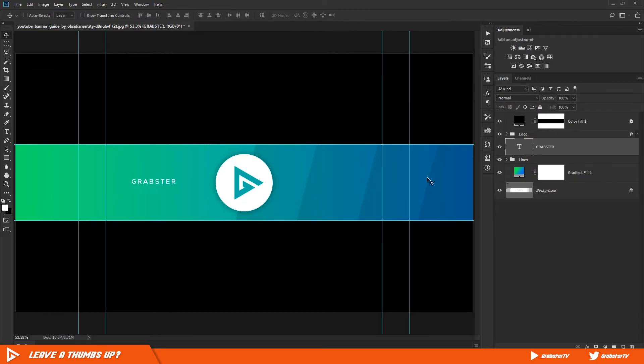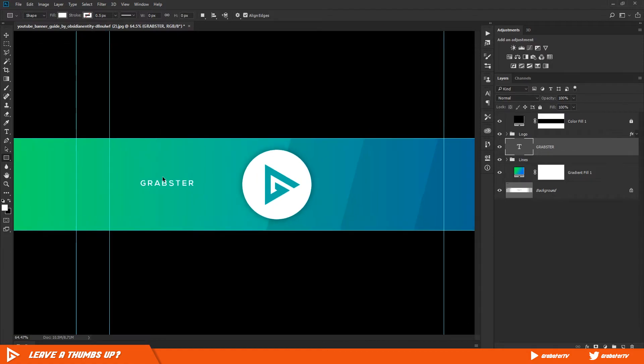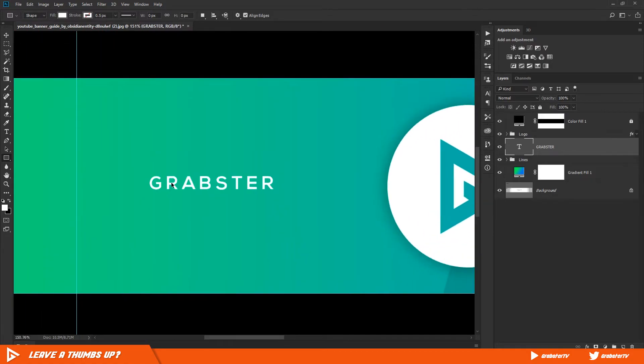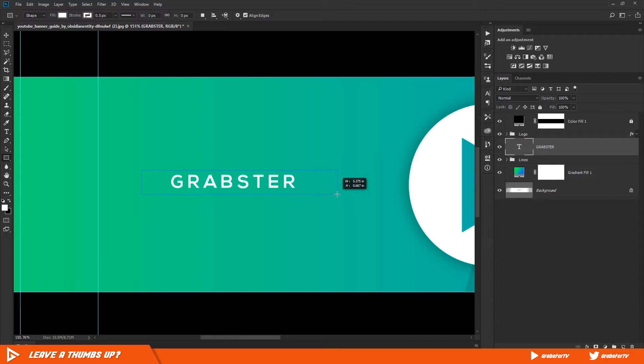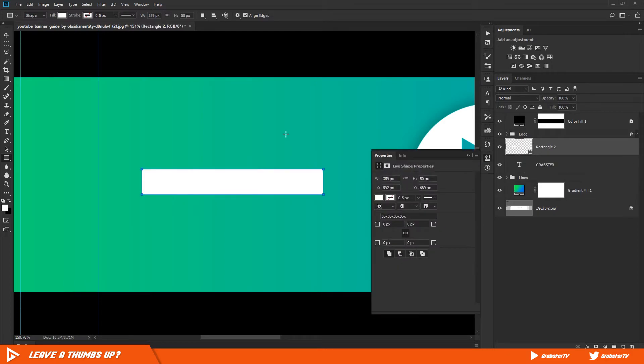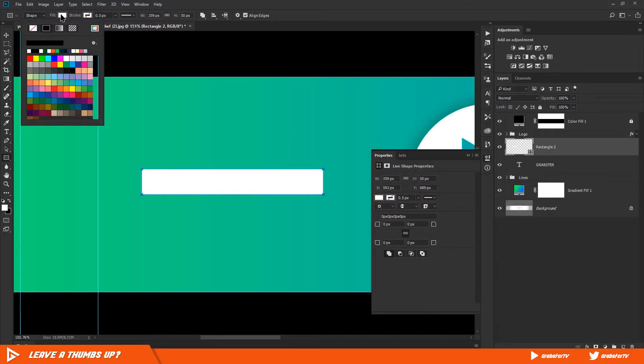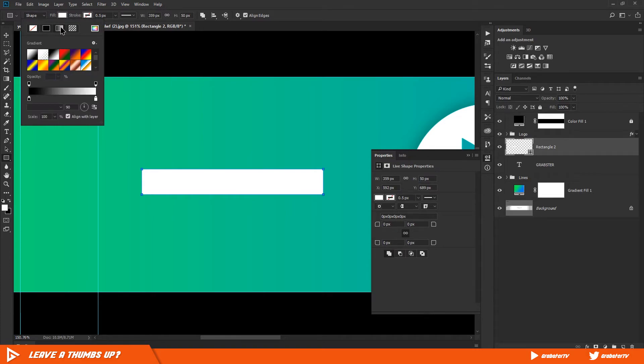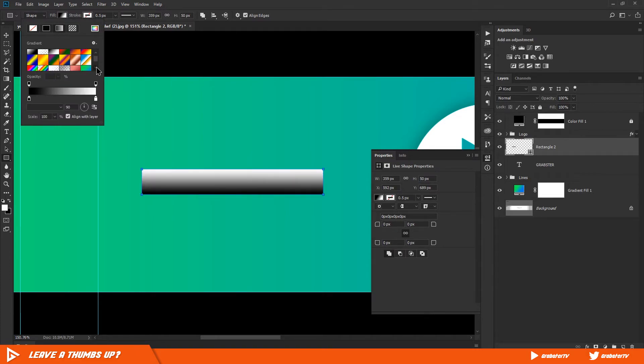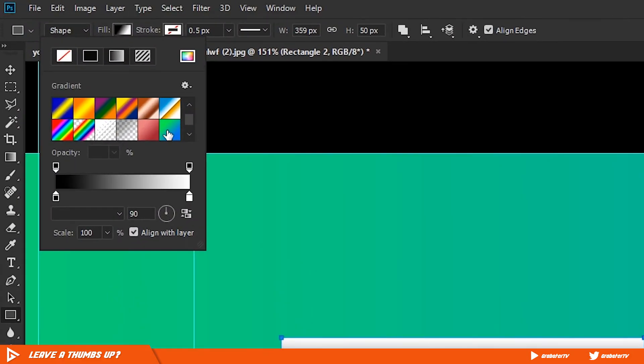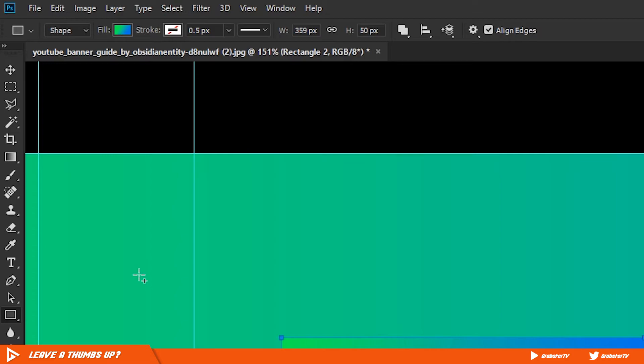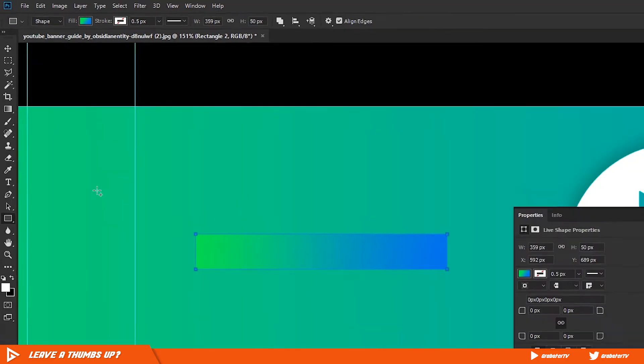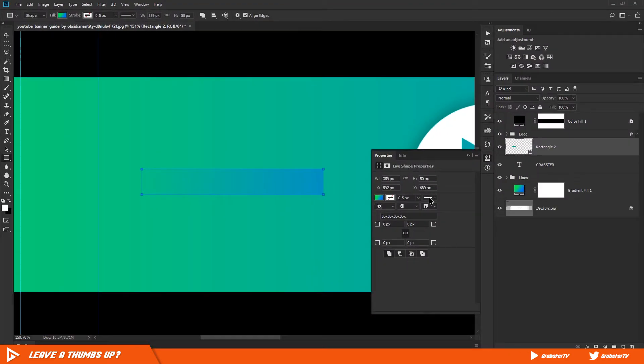Now type in your channel name, go to Window and enable Character, set the character tracking to 200. Select the rectangle tool and basically create a rectangle around your text. Change the rectangle color to gradient and select the same gradient colors as your background but reversed.